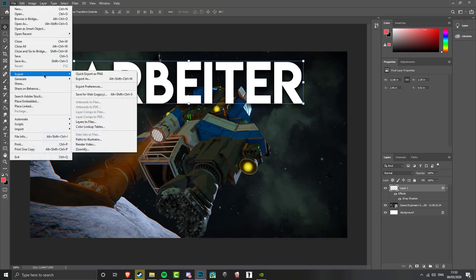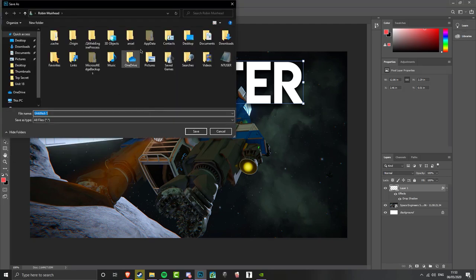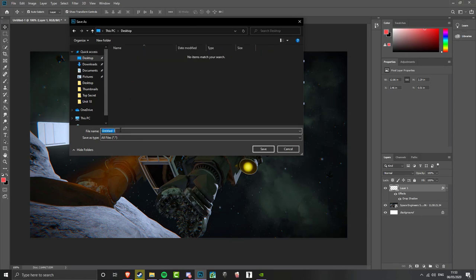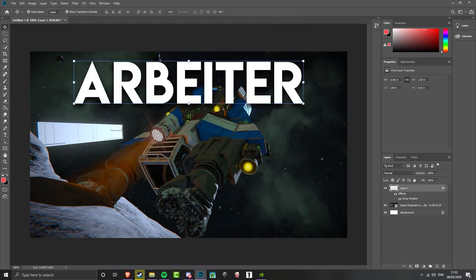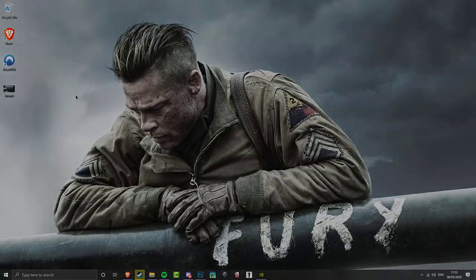Then click file export, quick export as PNG. And we're just going to chuck it on the desktop for now. This is important. Call it thumb. Exactly like that. No capitals. And make sure it's a PNG. It has to be a PNG.